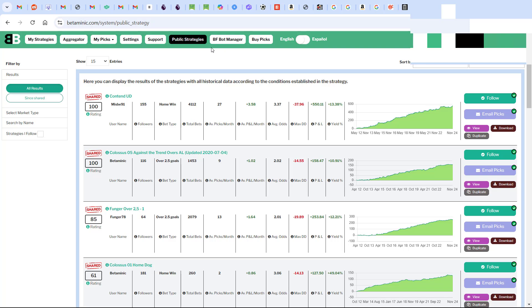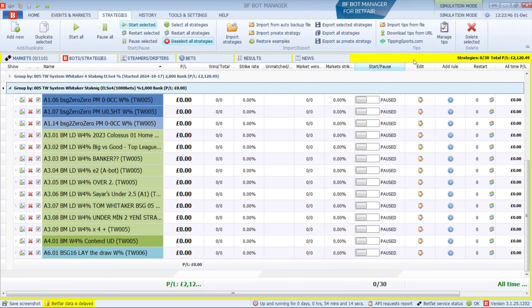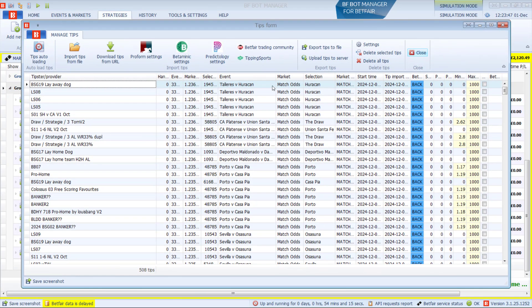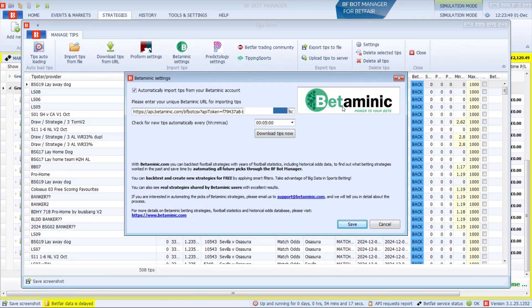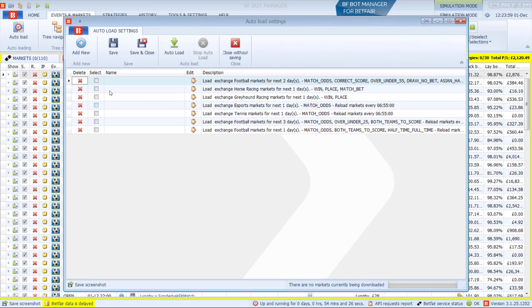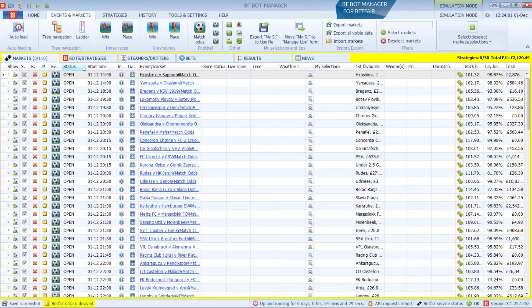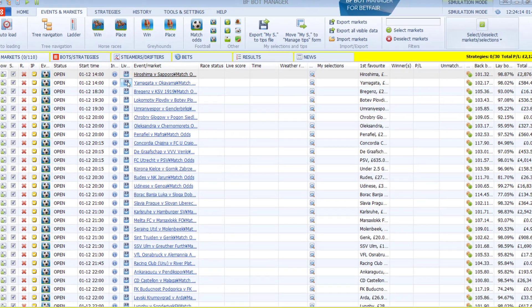But very basically, in the Betaminic Builder, go to the BFBotManager tab, copy the six-hour URL, and put it into your BFBotManager Manage Tips, Betaminic Settings area, and click Save. Don't forget to click Save. You do not need to set up market auto-loading for Betaminic tips. It will automatically load the markets that are needed for those imported tips.